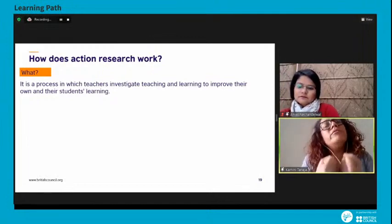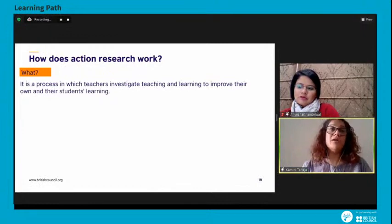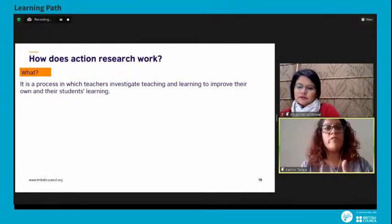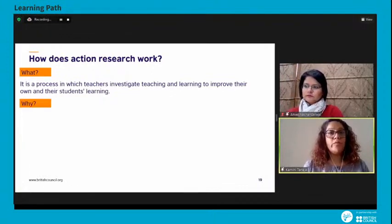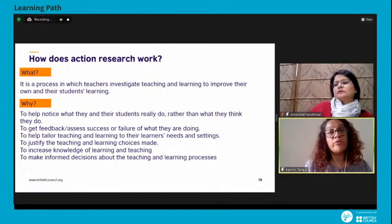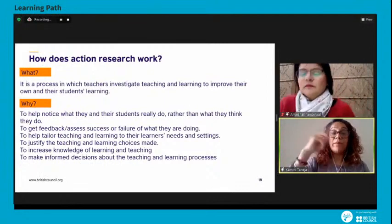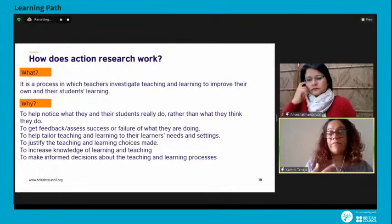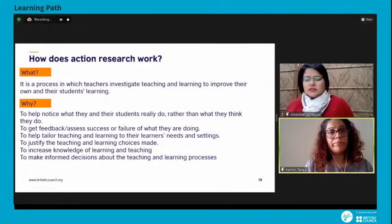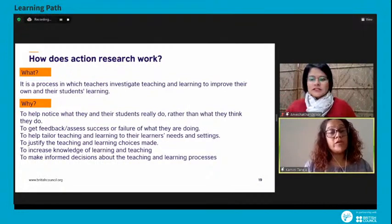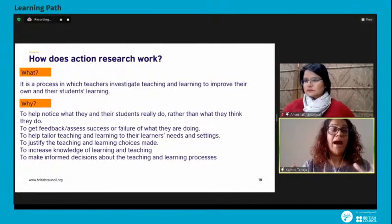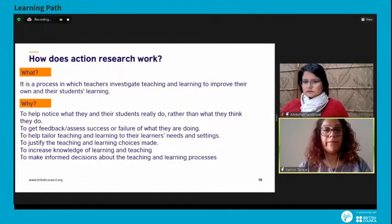What is action research? It is basically investigating how things are going — how teaching and learning is going — and investigating your teaching and learning to improve your own and students' learning. The question of which gives better outcomes: face-to-face or remote teaching, where do students learn more, which ratio of blend works best? Why should we do it? Because it helps us notice what you and your students are actually doing rather than what you think is happening. It's to get feedback, assess if something is a success or failure, respond to learners' emerging needs, justify why you are doing what you are doing, improve your knowledge, and make informed evidence-based decisions.